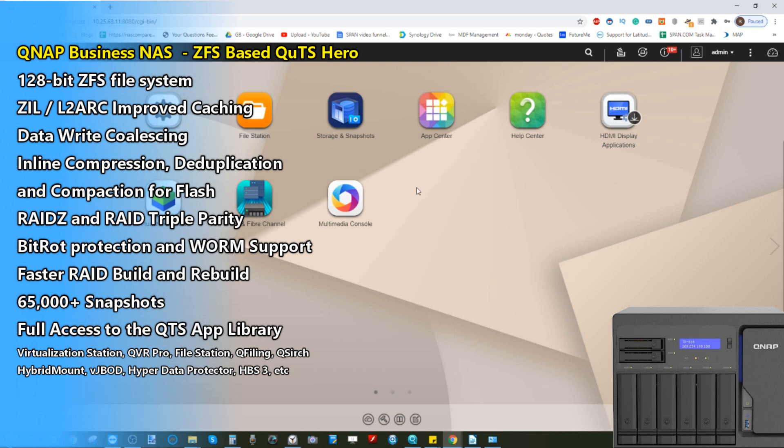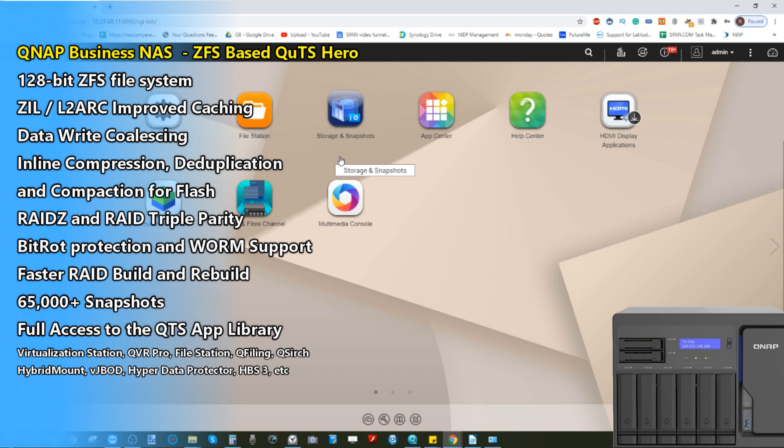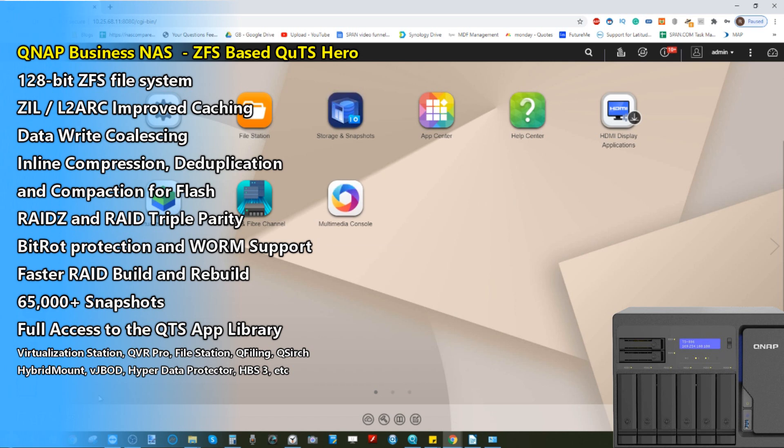Right now I'm accessing this NAS via the web browser. This web browser interface via Chrome is what you're going to see if you access this device using a PC or Mac system. There are also multiple Windows applications that allow you to connect with the device in a more file-managed way, lots of client apps that can be installed on your host system to have localized files on your NAS be visible on your local PC or Mac system.